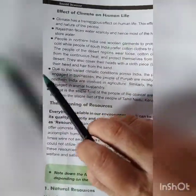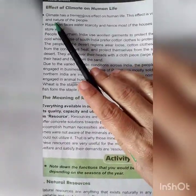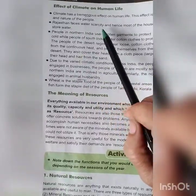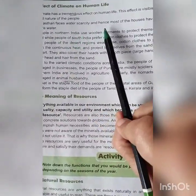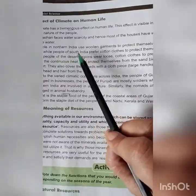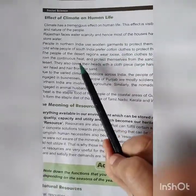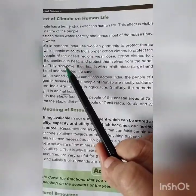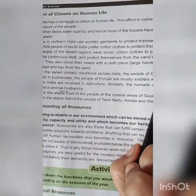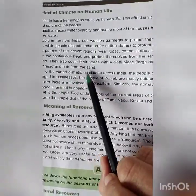Now let us see the effect of climate on human life. Climate has a tremendous effect on human life, visible in the diet, lifestyle and nature of people. Rajasthan faces water scarcity and hence most houses have walled terraces to store water. People in northern India use woolen garments to protect themselves from extreme cold, while people of south India prefer cotton clothes to protect themselves from heat. People of the desert regions wear loose cotton clothes to prevent themselves from the continuous heat and protect themselves from the sand blowing across the desert. They cover their heads with a cloth piece to protect their head and hair from the sand.